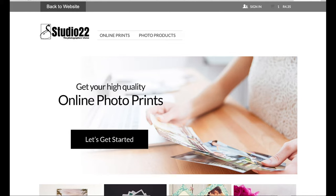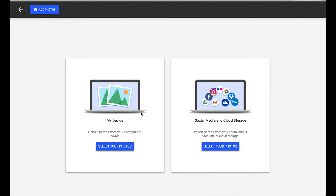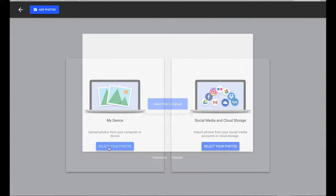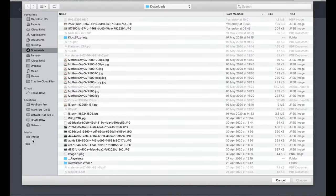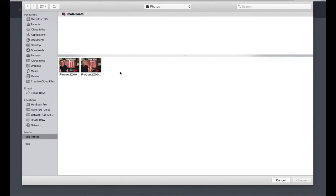Hi there, I'm Kurt from Studio22, and today I'm going to tell you how to place an order for fine art prints via our online order. Clicking on 'Online Prints' gives you the option of uploading either from social media, cloud-based storage, or from your device. I'm going to work straight from my device, where I have prepared a folder with sample images.